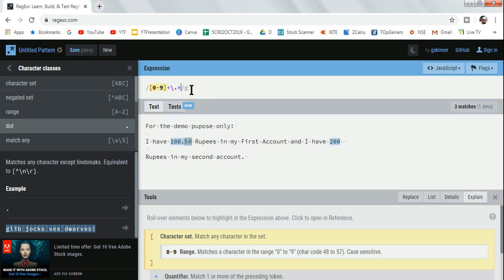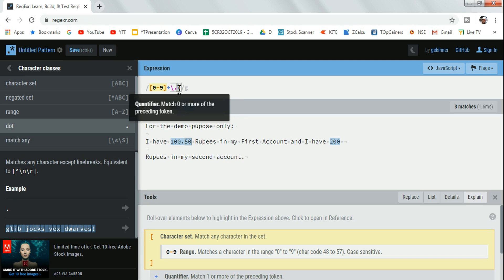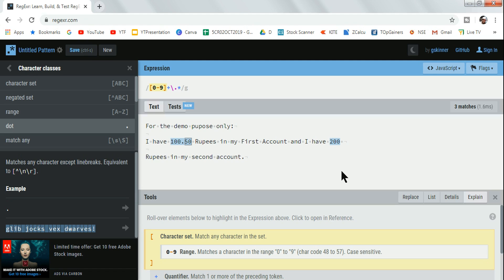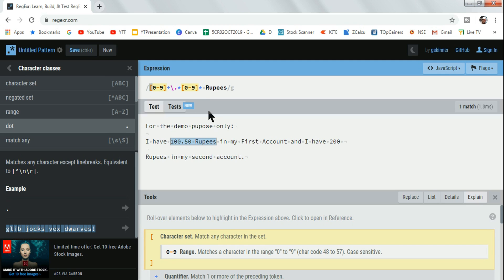I'll use a star quantifier for the dot — zero or more of the preceding tokens — so if a dot is present it gets selected, and if not, it still selects the number like 'two hundred'. After that, digits zero to nine again with a star for the decimal part. Then a space followed by the word 'rupees'. By doing this, everything is getting selected, but I need to group it.